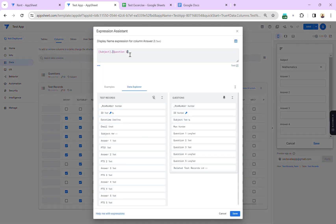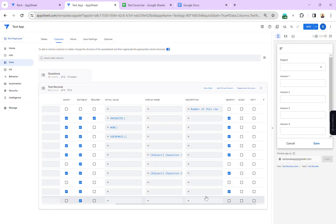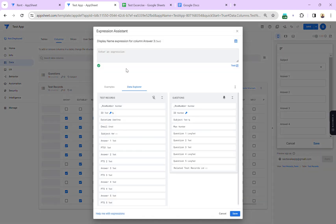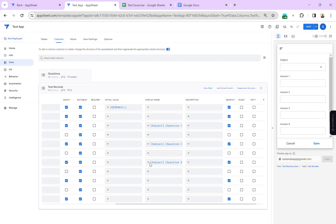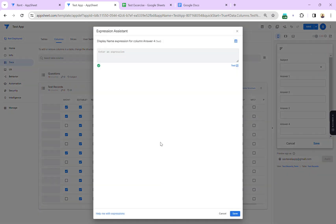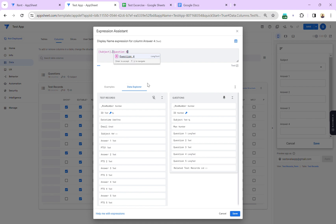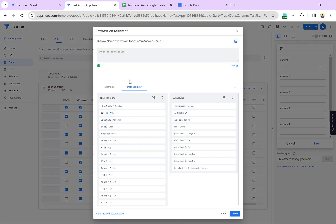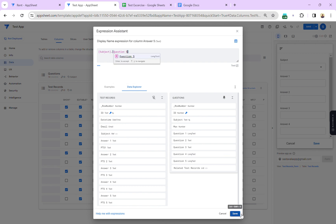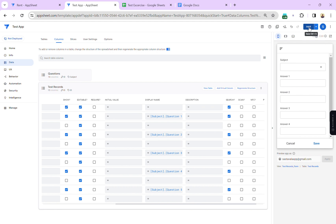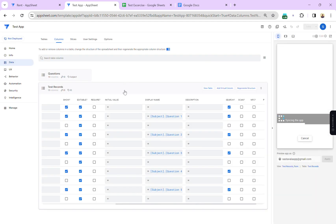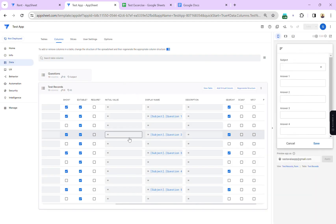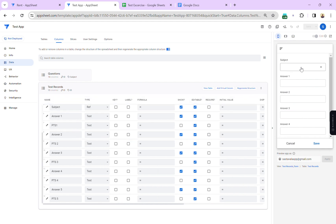I'm applying the same DREF expression to all answer columns, changing each to reference question two, question three, question four, and question five respectively. I've now modified all column display names. Let me save the changes.